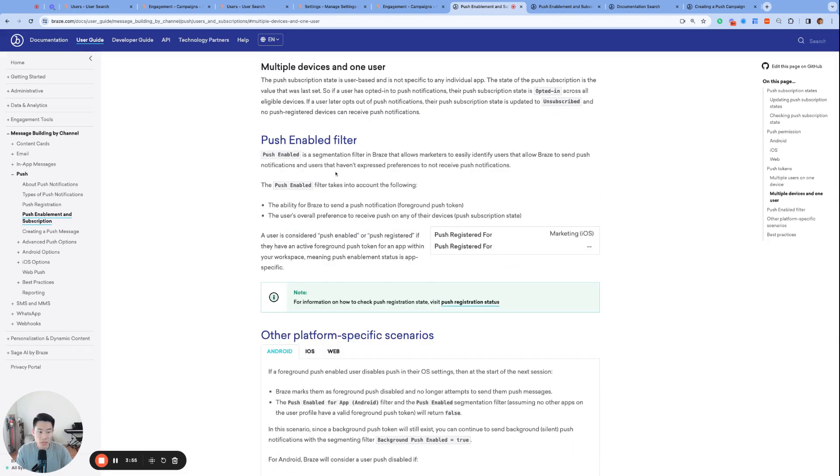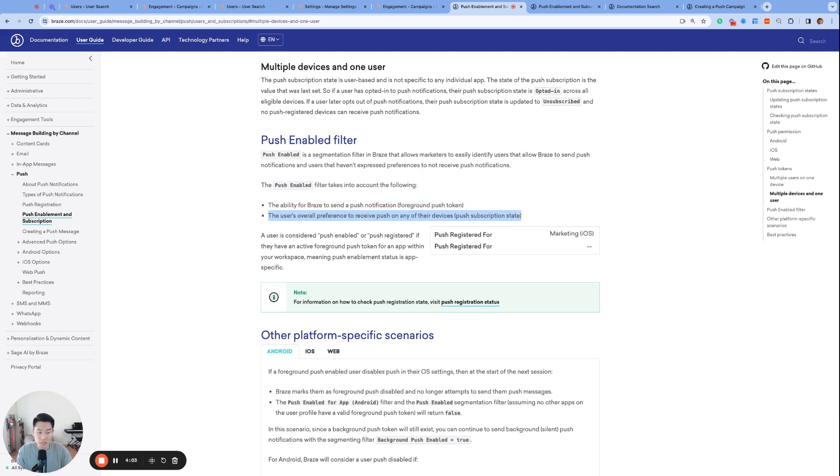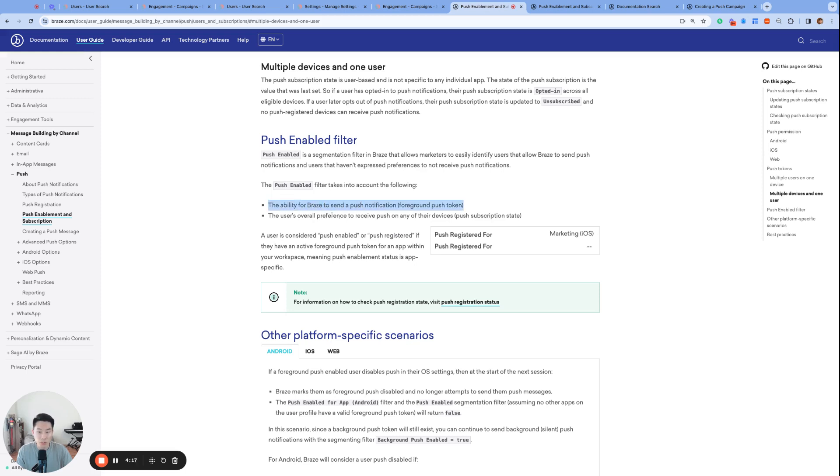Simply put, if you're hoping to launch a push campaign, the best filter to segment your audience is push enabled equals true because that filter will check for both one, a valid push token and two, users who are subscribed or opted in.